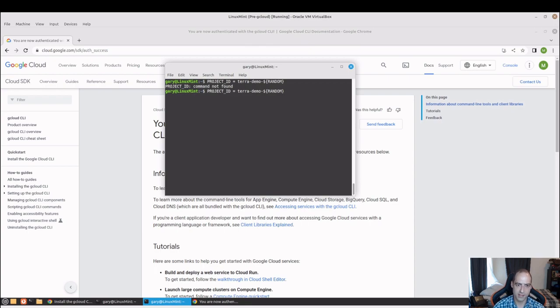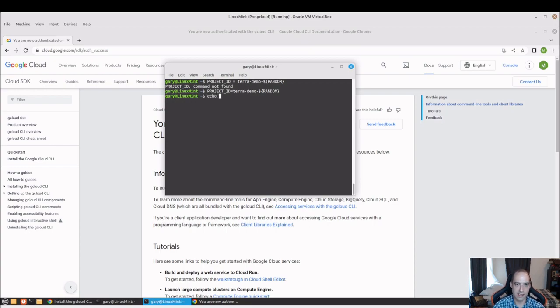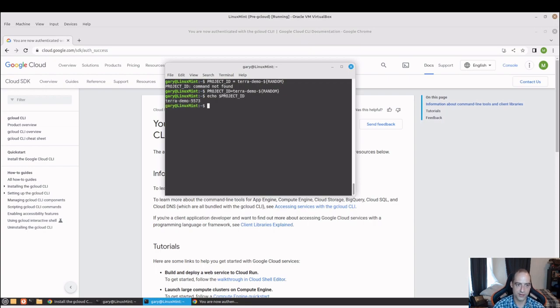Is it because I have a space there? Yeah, so no spaces between the equal. And now if you echo project ID, you see I just appended a random four digit number at the end.